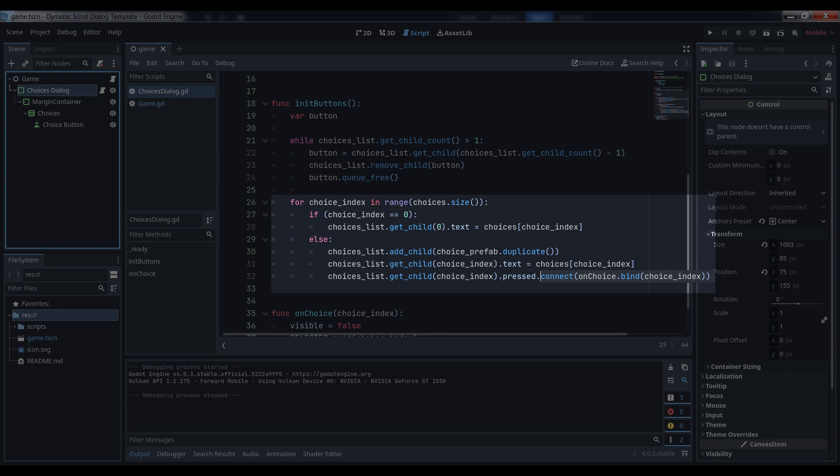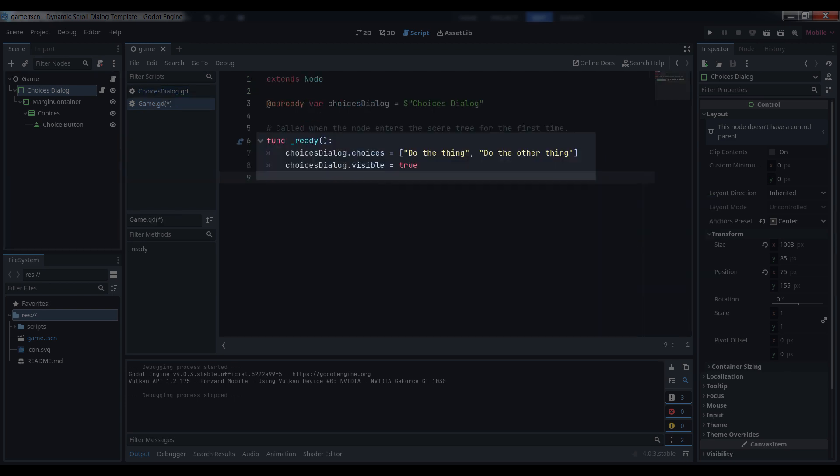The reason this works is because, as we add new buttons to the list of children, each one has an index one higher than the previous one, which matches the loop variable counting up to the size of the array exactly. And that's it!